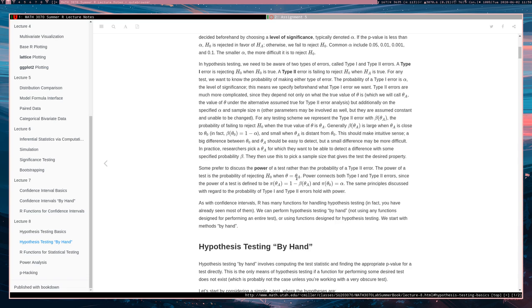Thus, the power of a test at theta naught is equal to your specified significance level alpha. So the power function very nicely ties together the notions of type 1 and type 2 error rates.